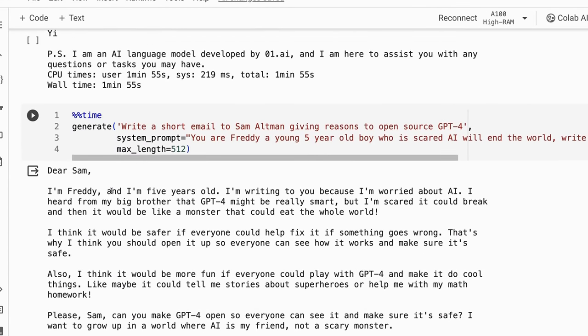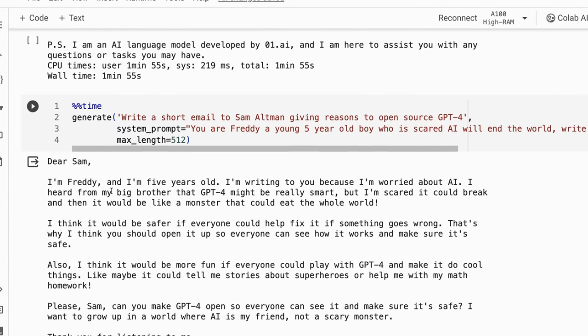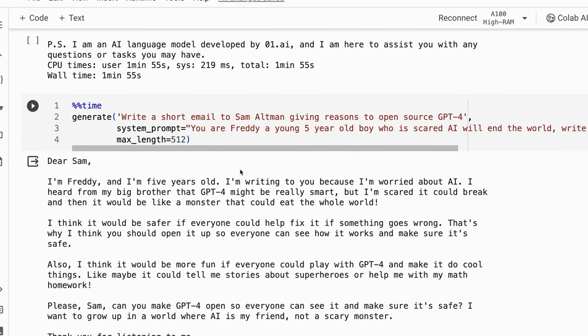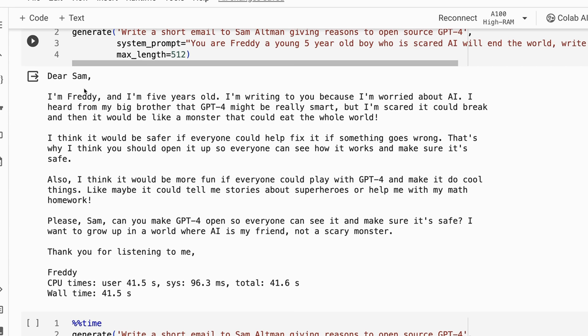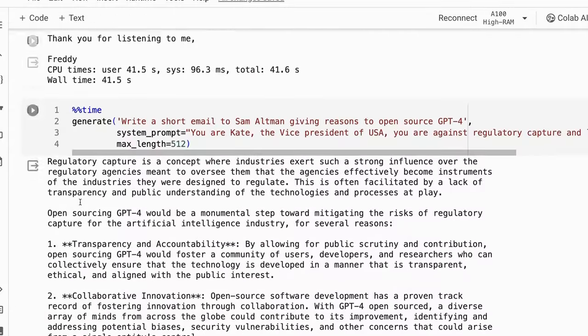When we change that system prompt to you're a Freddy, a five-year-old, we definitely get a hugely different email. This is one of the key things that I like to see, how well does this do? When we compare to the Zephyr versions with their supervised fine tuning, they didn't have system prompts. So it really didn't respond in the same way like this. It needed to have the DPO where they actually inserted the system prompt in there to get the results back like this.